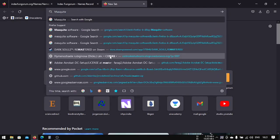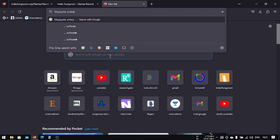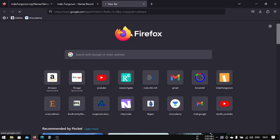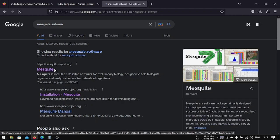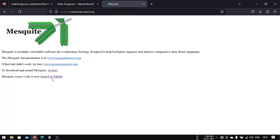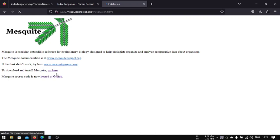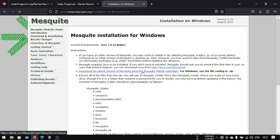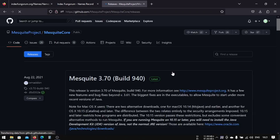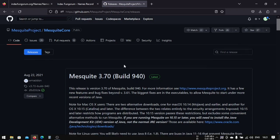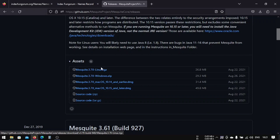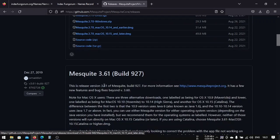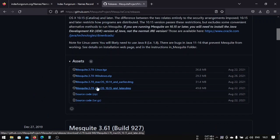You have to download this Mesquite software. You can download it from this website, mesquiteproject.org. Go here to Windows, download the latest version of Mesquite from the GitHub repository. You have to download this Windows zip. If you're using Linux, you can also download this, or on Mac, these are the versions that Mac uses.